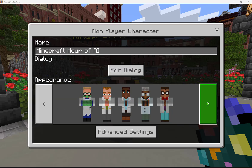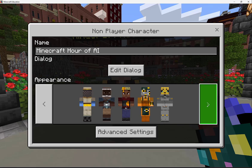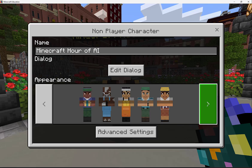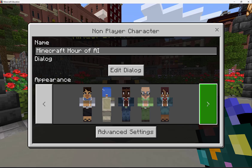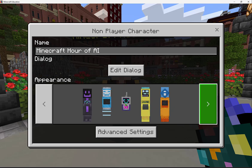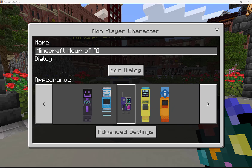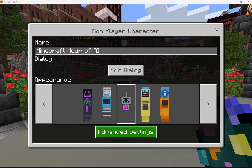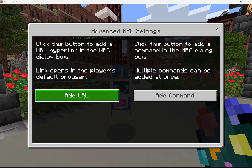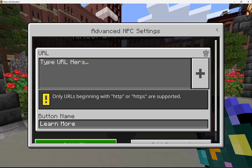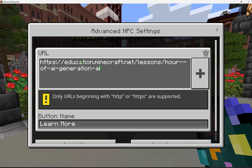I can click through many different appearance options here. This is great if your students want to create characters for a story, or if you as a teacher want to create an NPC to give guidance or direction to your students. I like this one here. Then I can select advanced settings and even add in a URL, which is great if you want to direct students to a specific page or external resource.